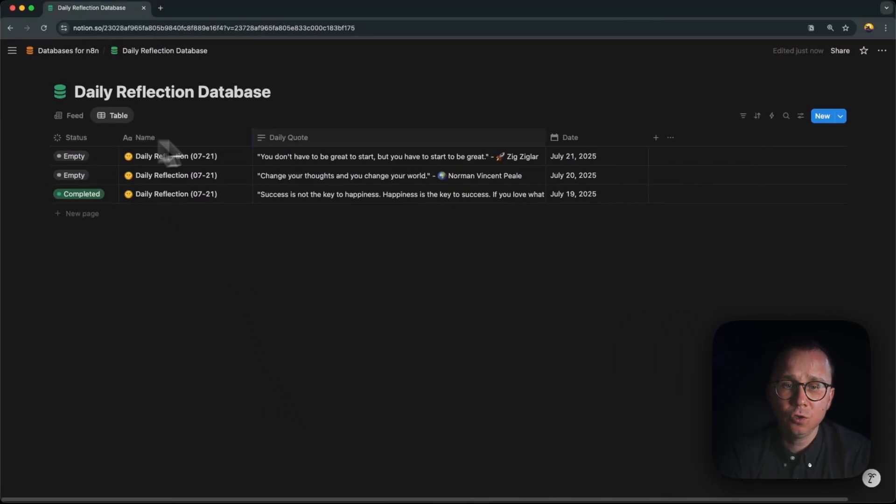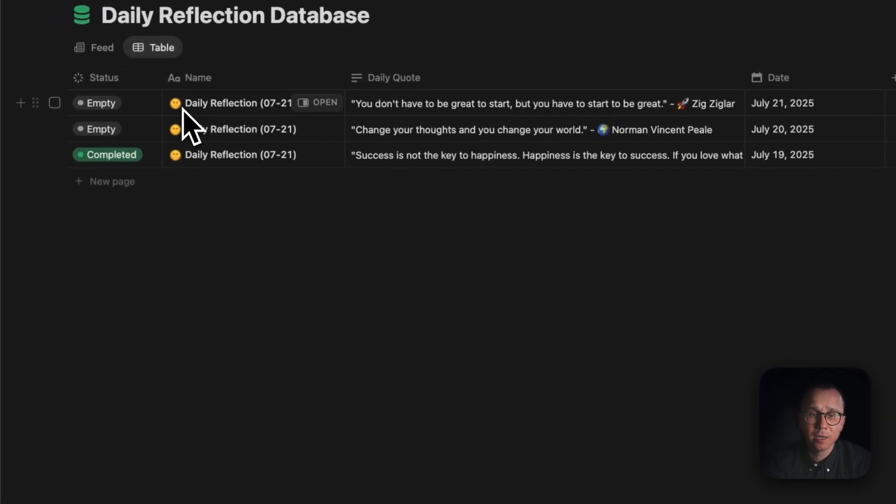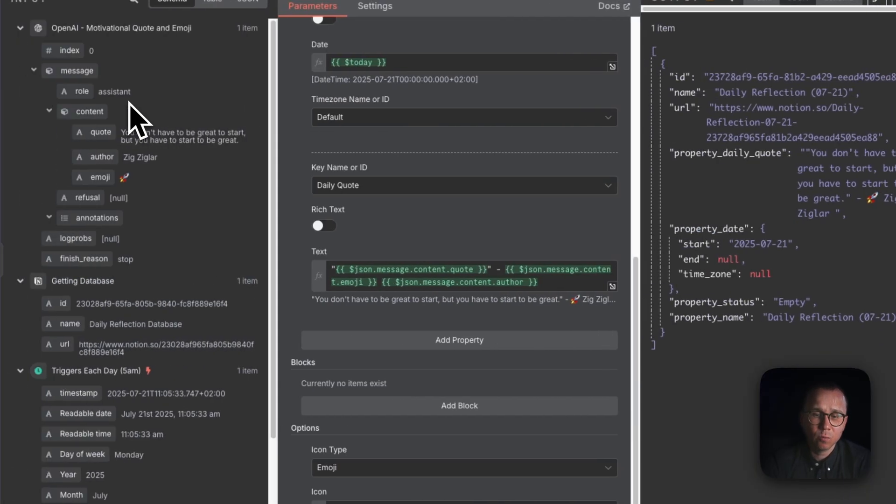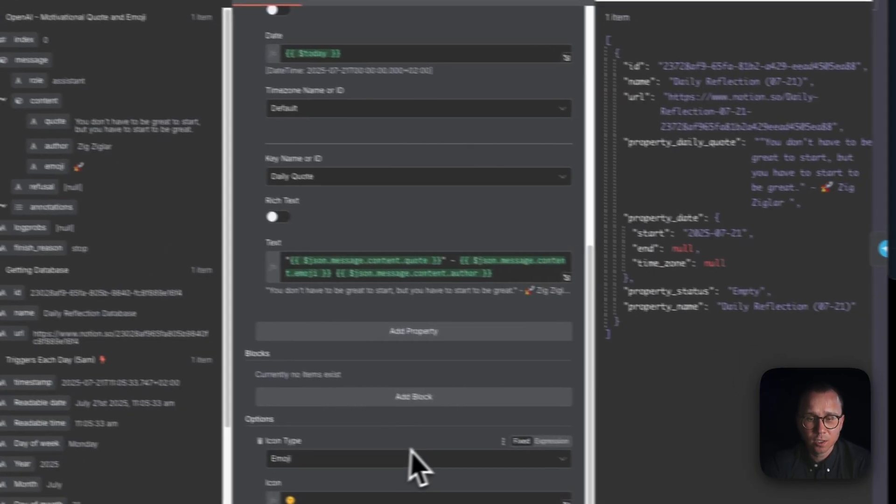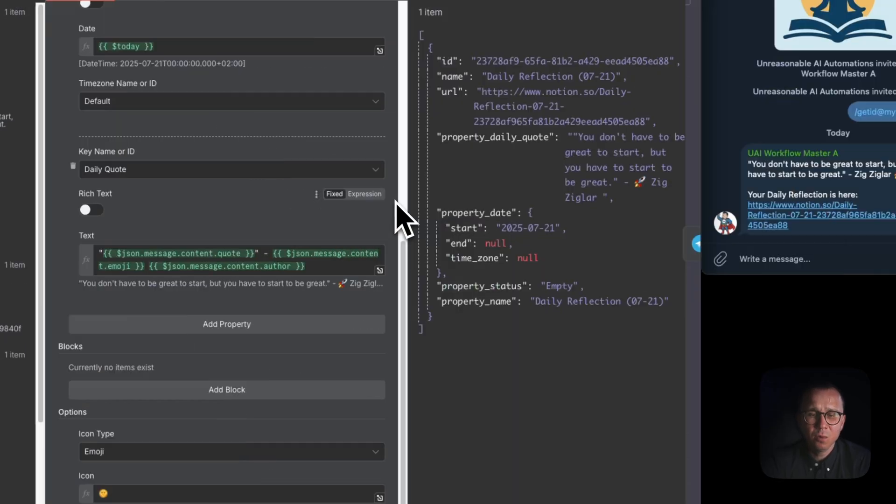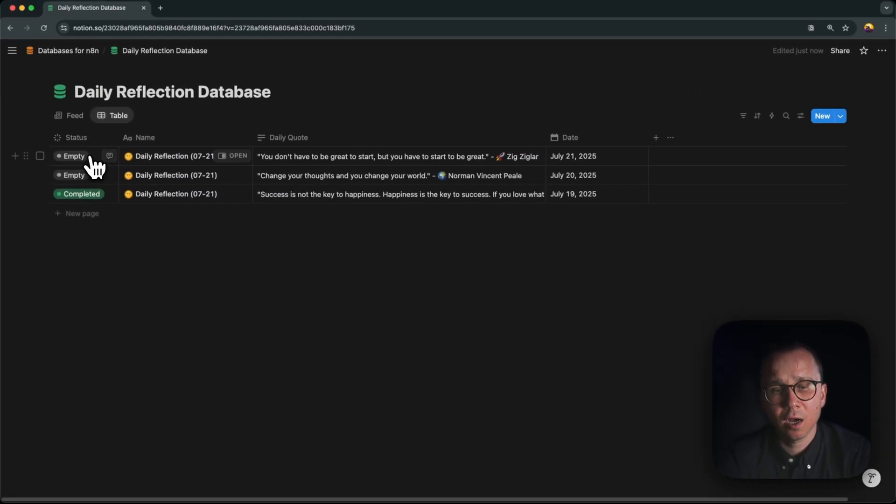And as a result, once the new record is created, it doesn't only say that it's daily reflection 0721, but it also adds the emoji symbol. And I'm not doing anything about status here. I'm not setting the status field because the status field is here set by default. It defaults to empty.